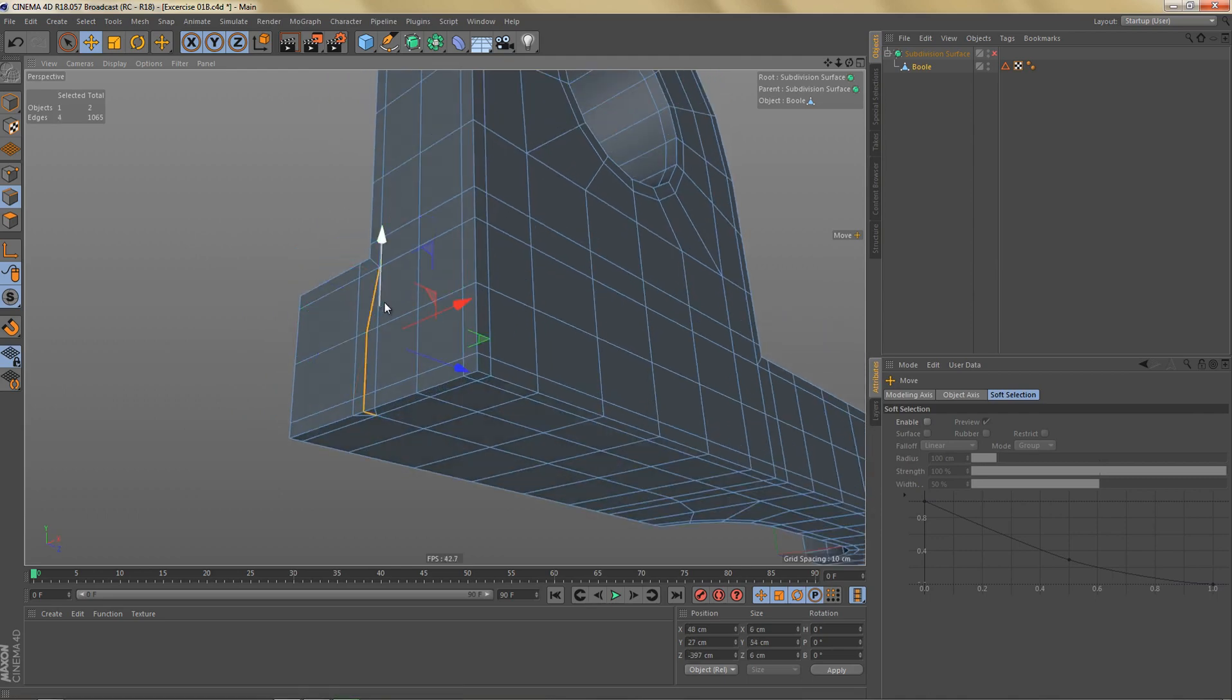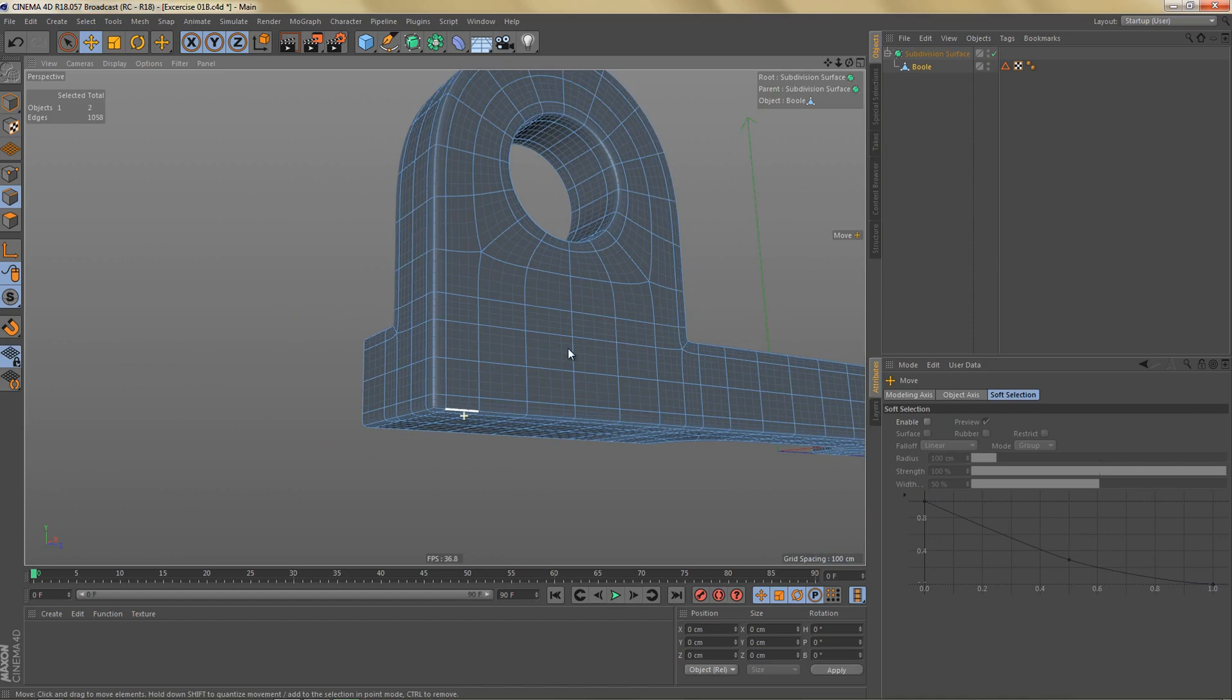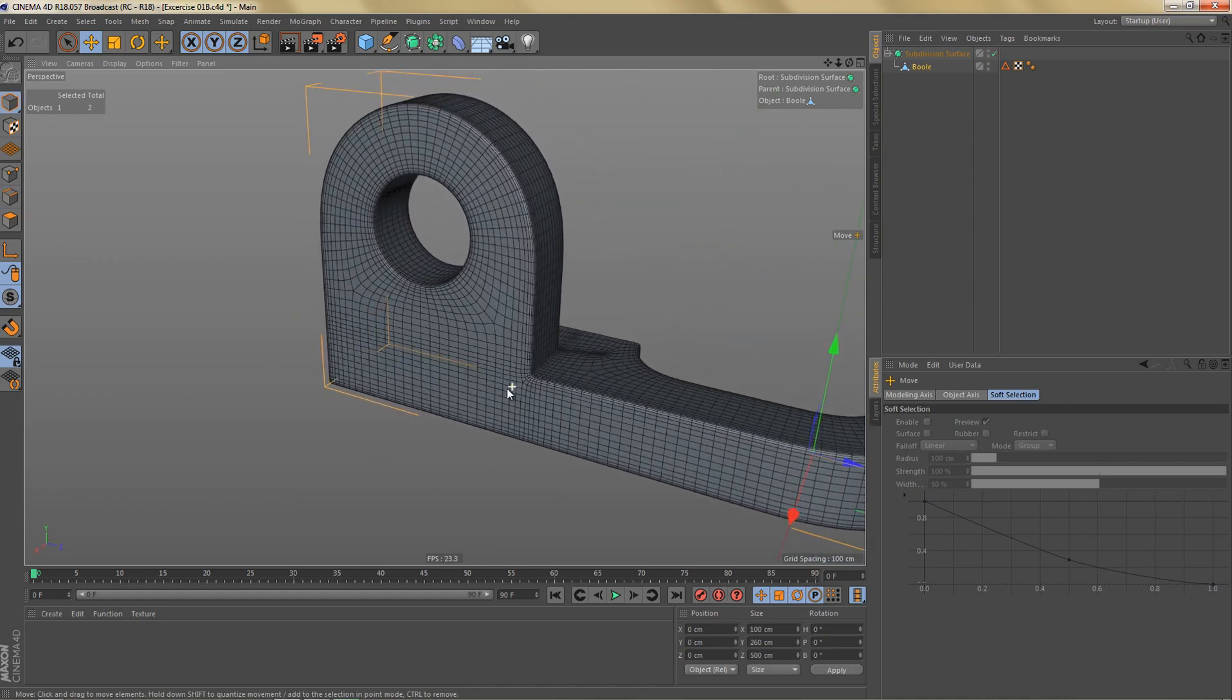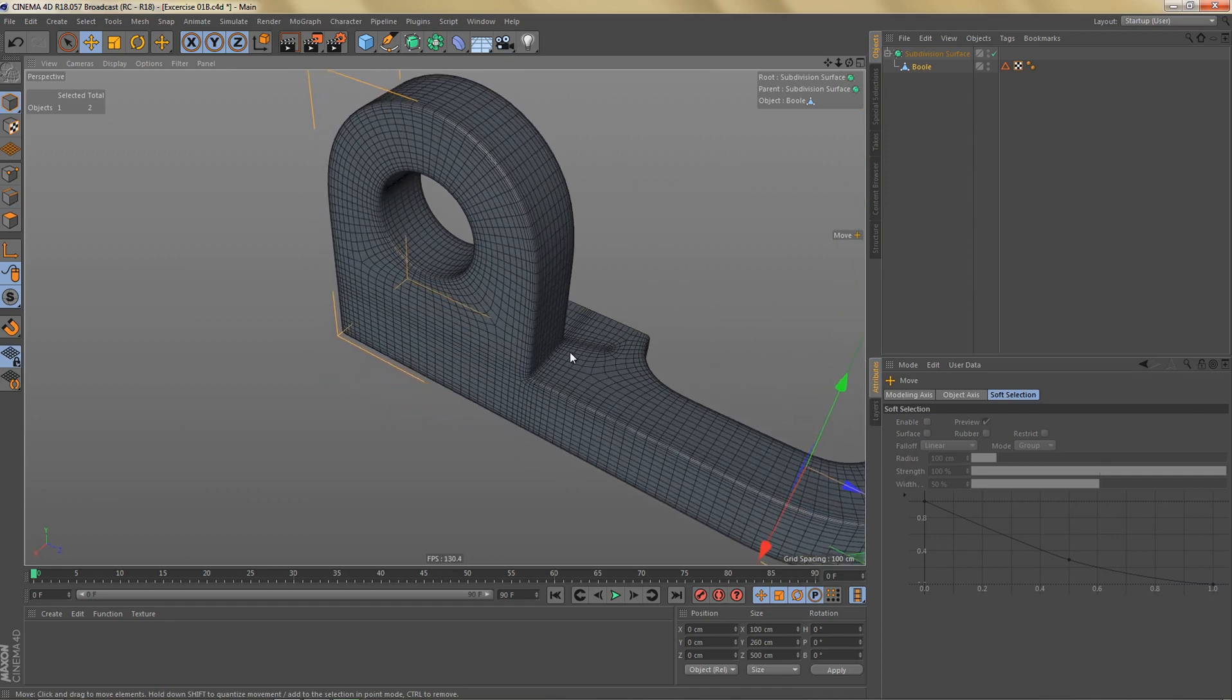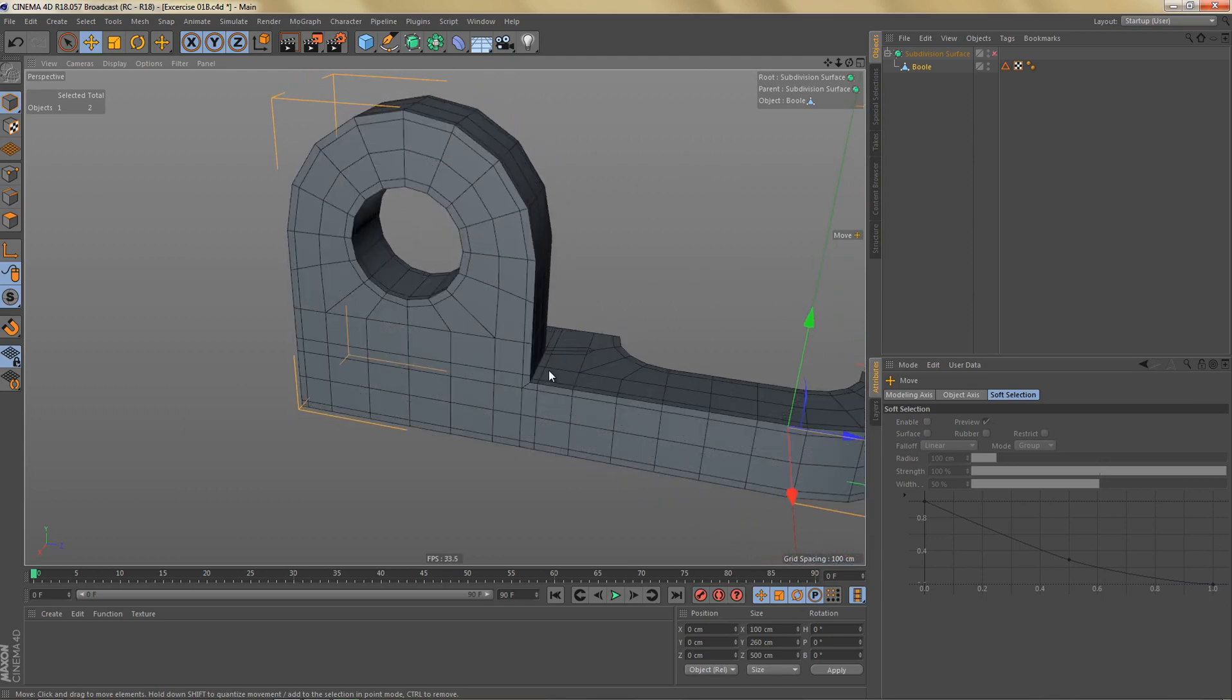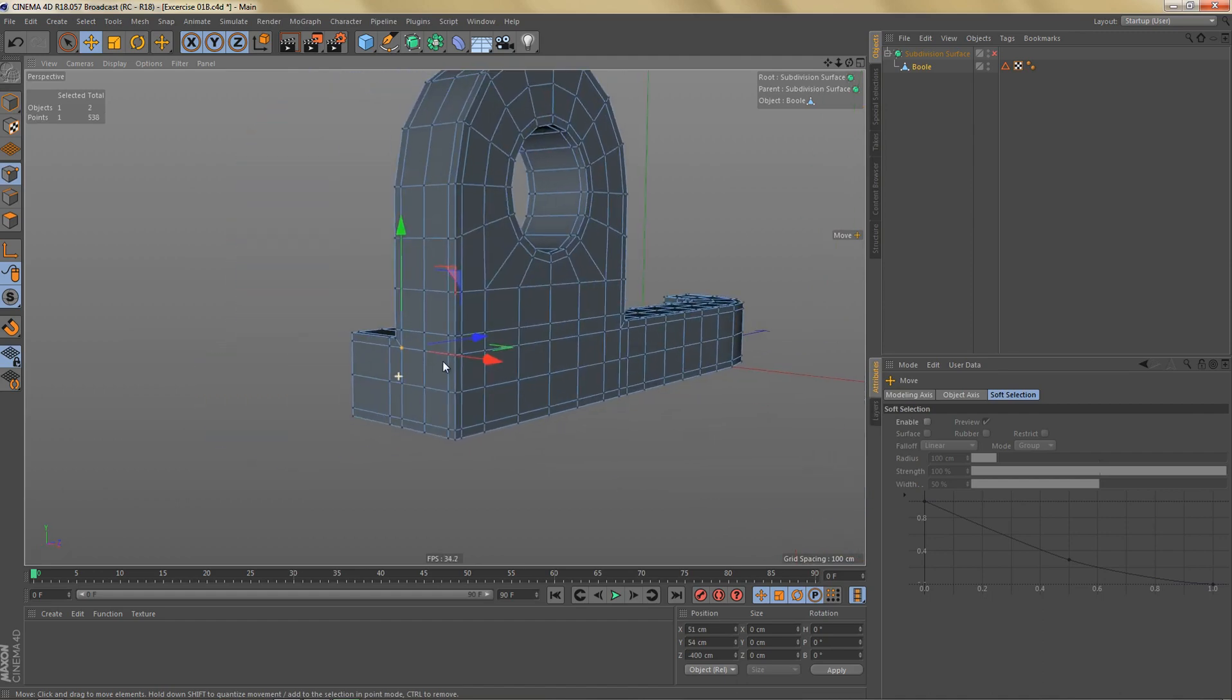And we're also going to remove these edges here. And if I subdivide this, you can see that we've cleaned up the mesh quite a bit by doing that and it's not as dense as it used to be. You can see the difference over here where we haven't changed anything yet.